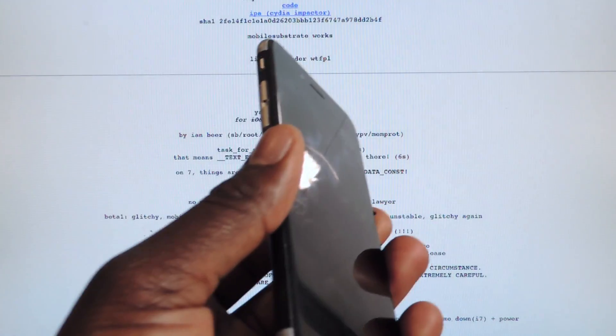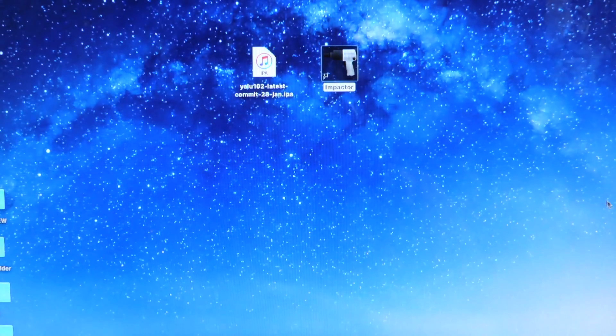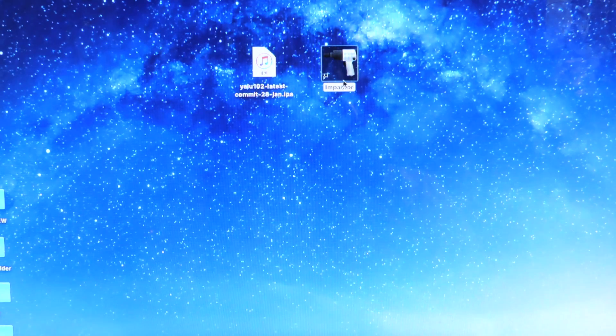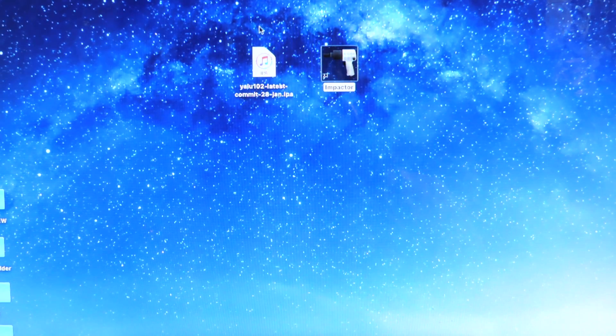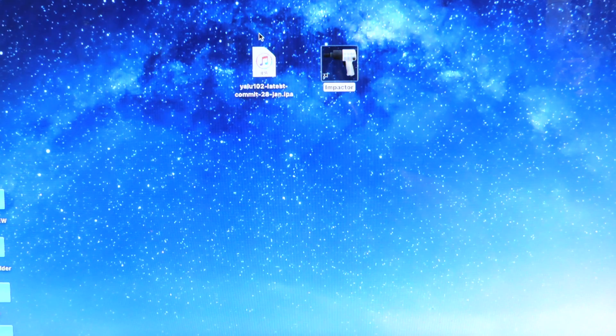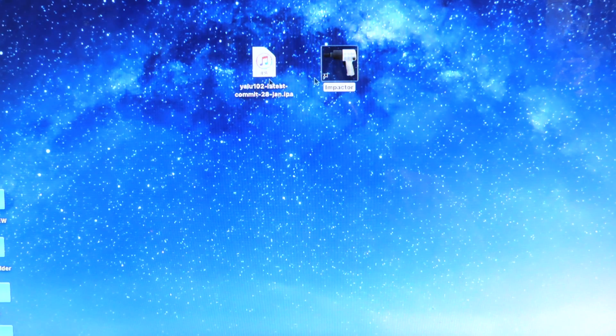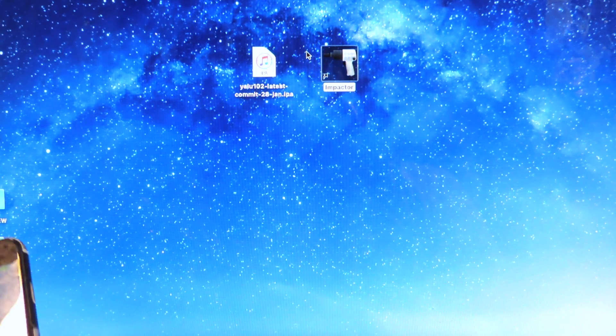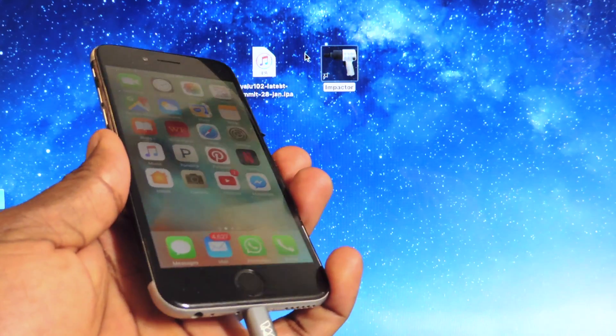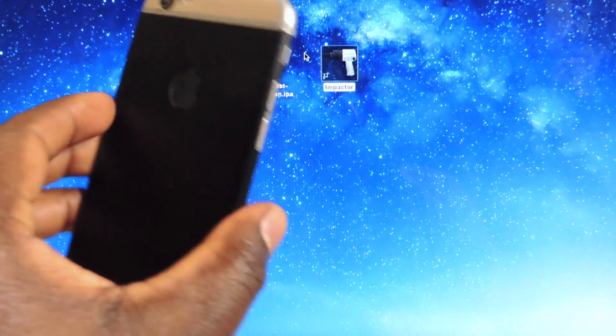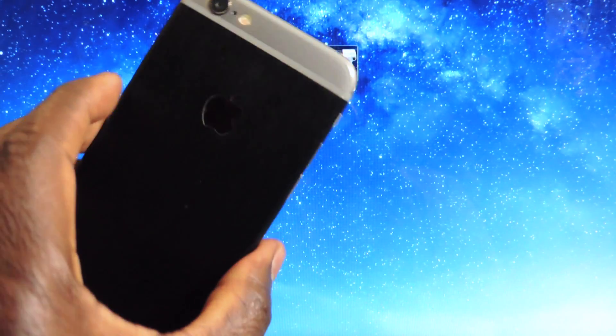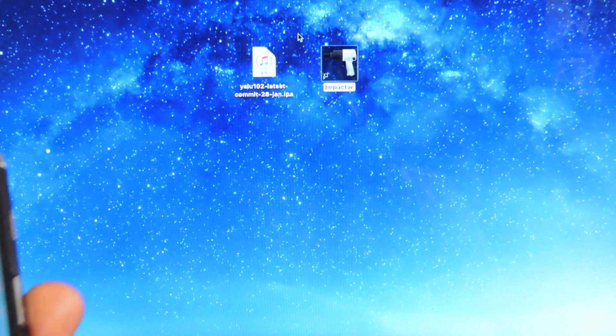Cydia Impactor will be linked in the description. Let's download both of these. It's basically just like the 10.1.1 jailbreak. What I like to do is turn off Find My iPhone and also turn off the passcode lock on my device before I jailbreak.